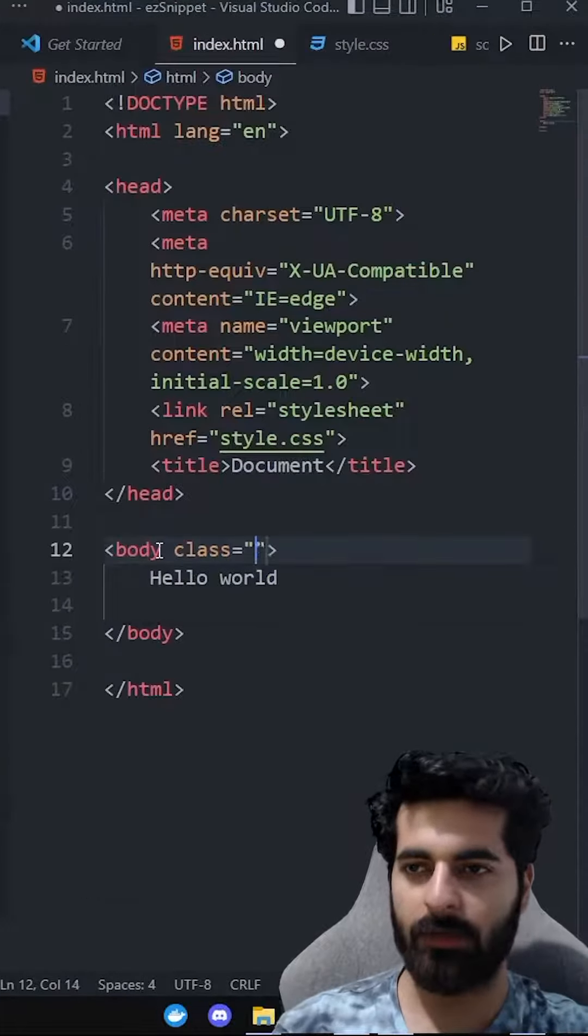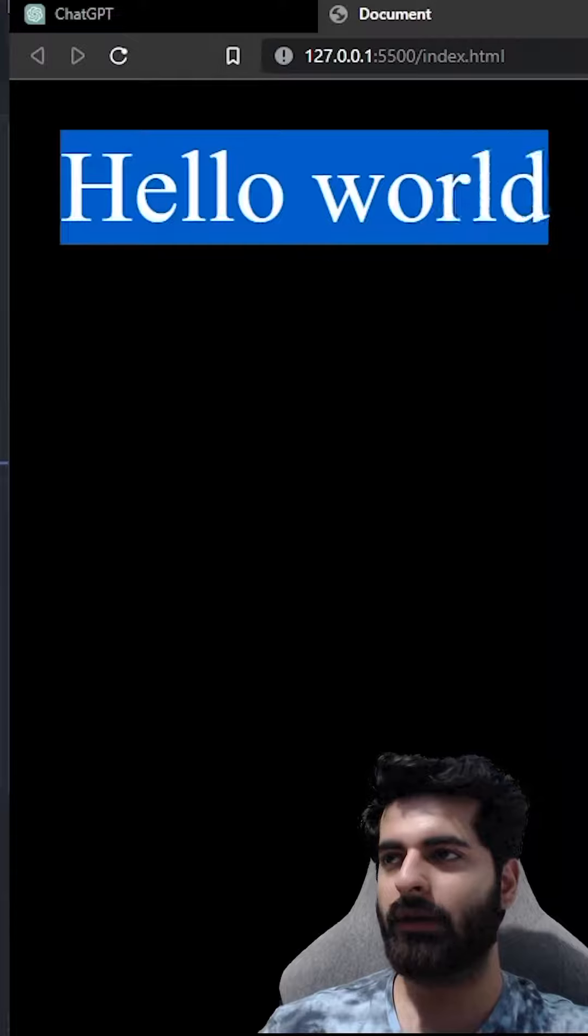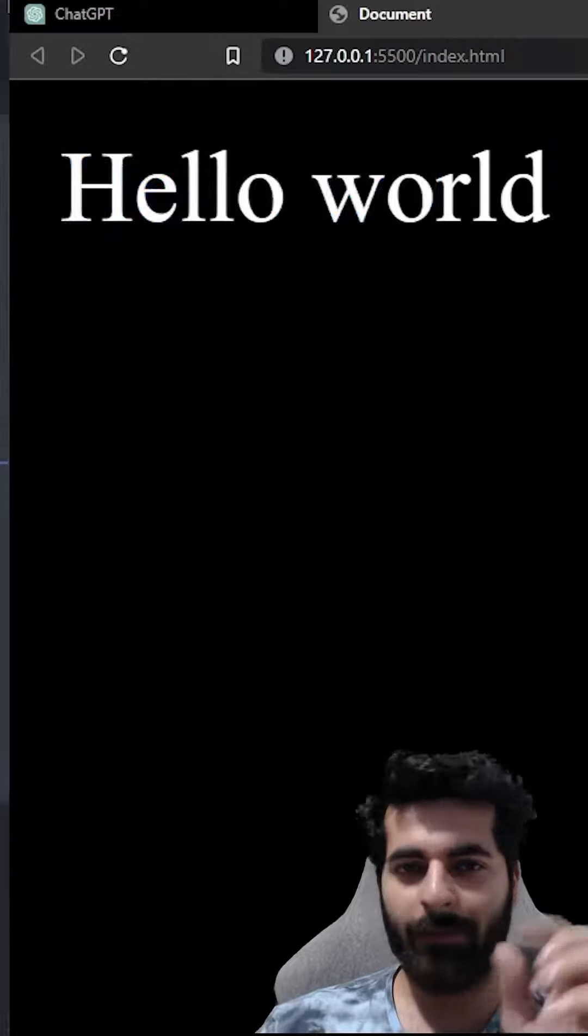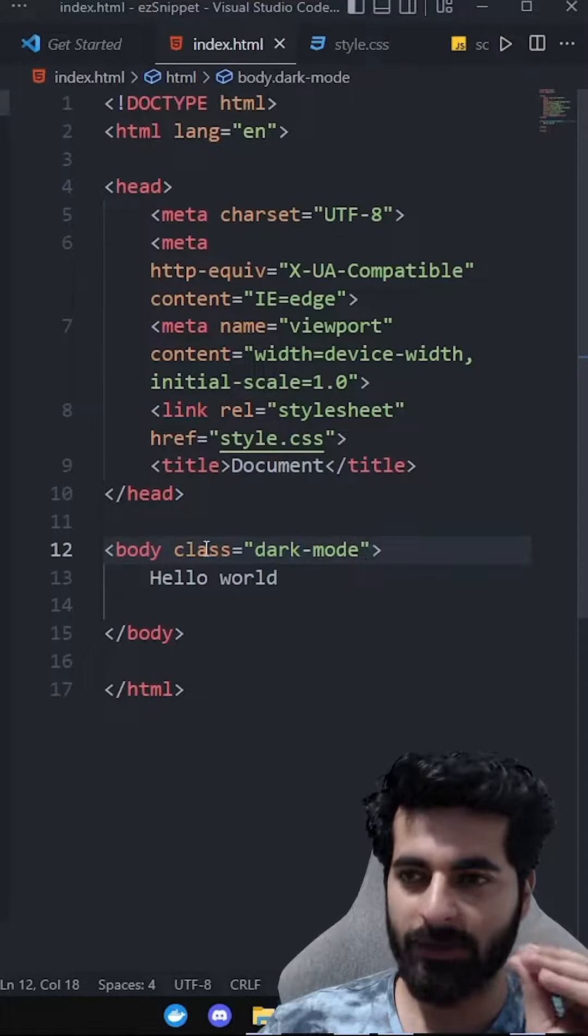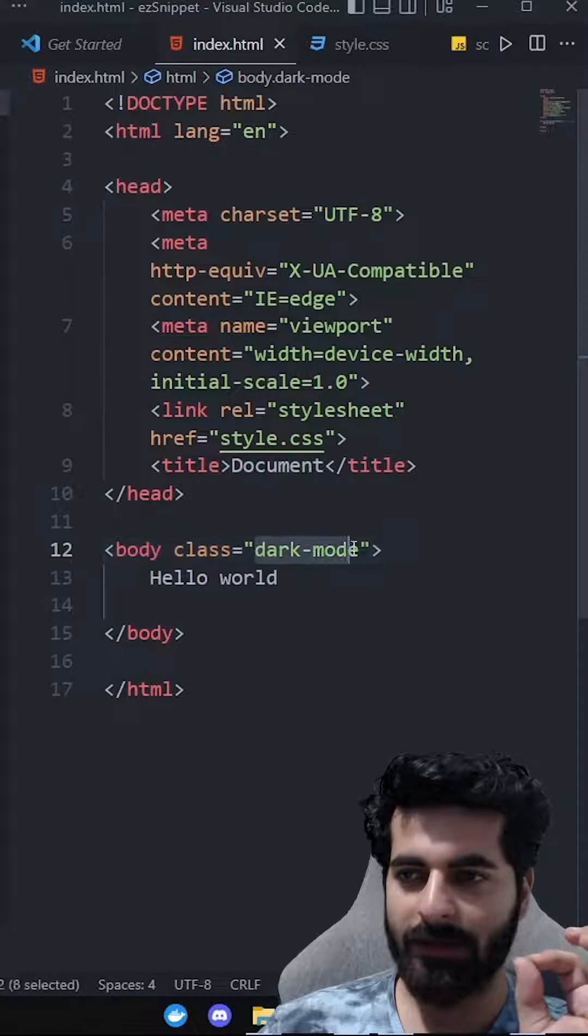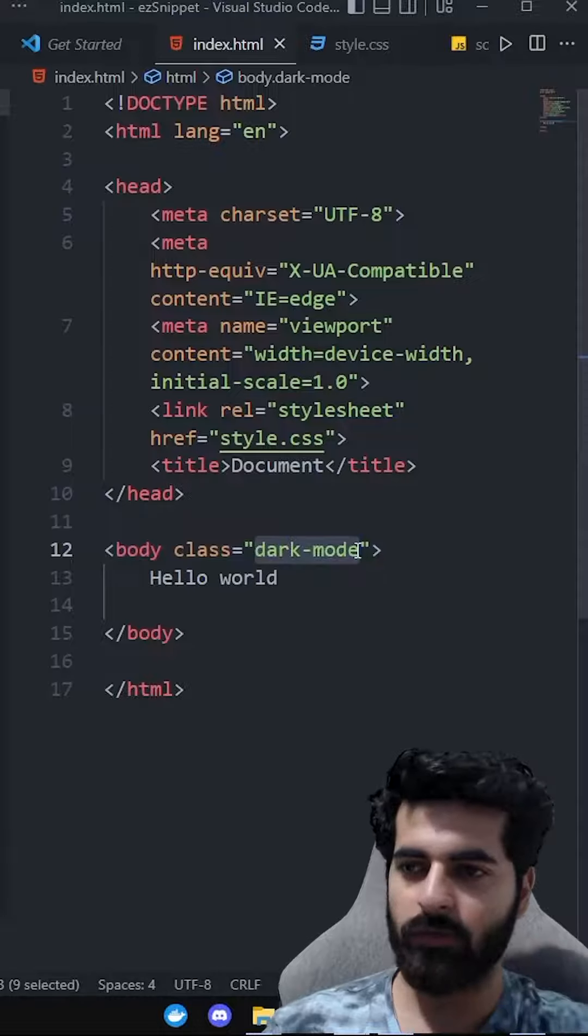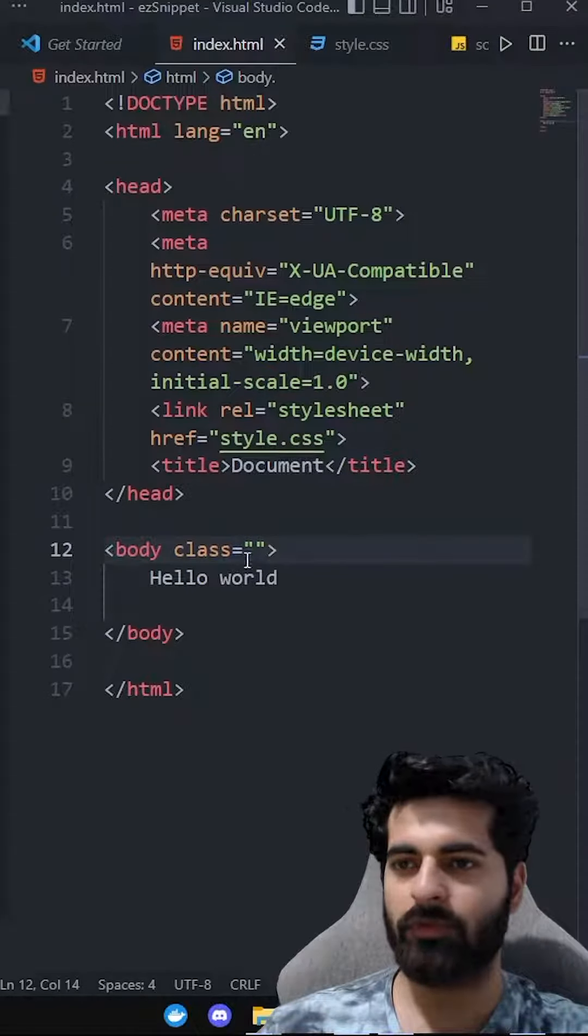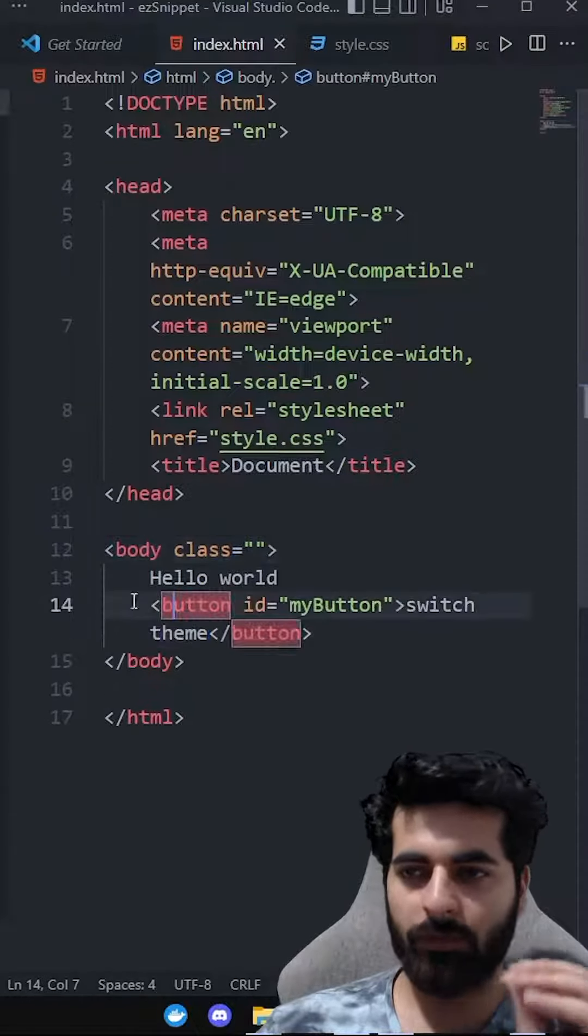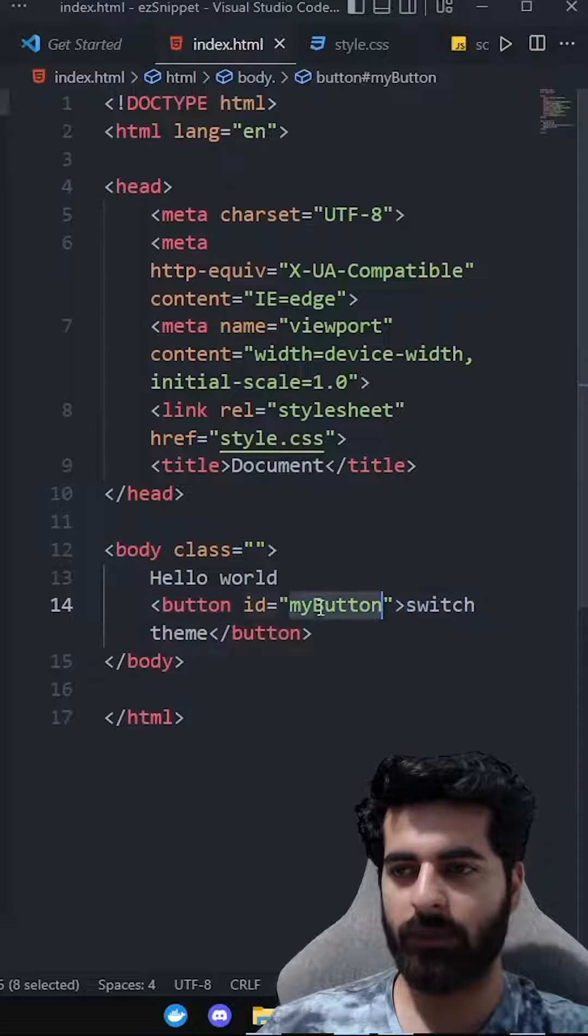now we have this. Our two themes are made. Now what is the logic? When we add the dark mode, it will be dark mode. And when we remove it, it will be light mode. So now we have made a button with myButton with the switch theme.